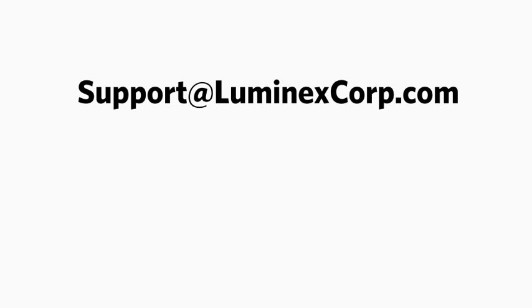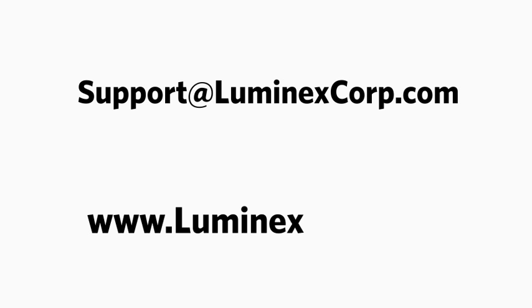So that is the calibration and verification process for the Luminex 200. If you have any questions, feel free to call me or one of my coworkers, or check out the resources we have online at www.luminexcorp.com. I'm Lyndon, and I want to personally thank you for choosing Luminex.